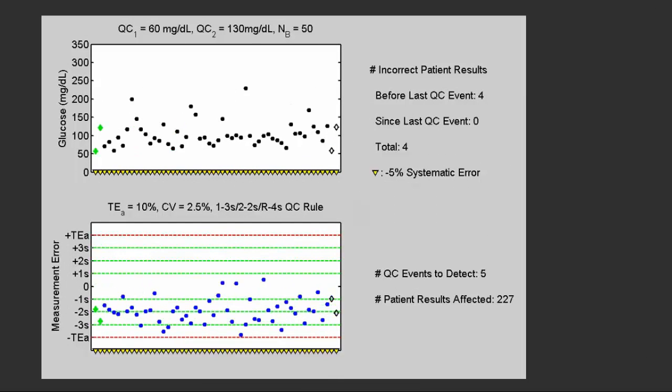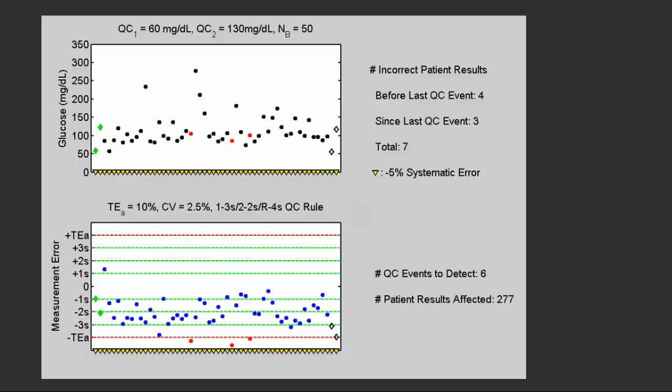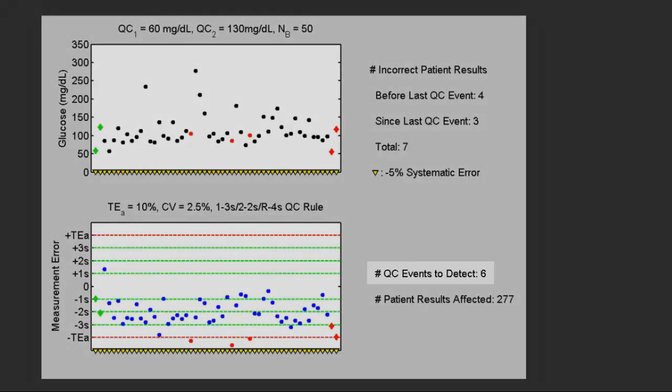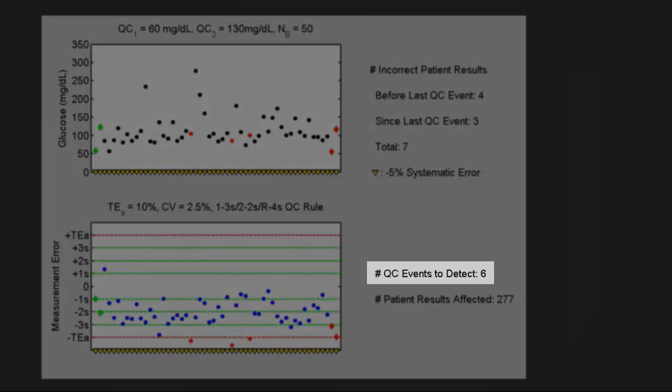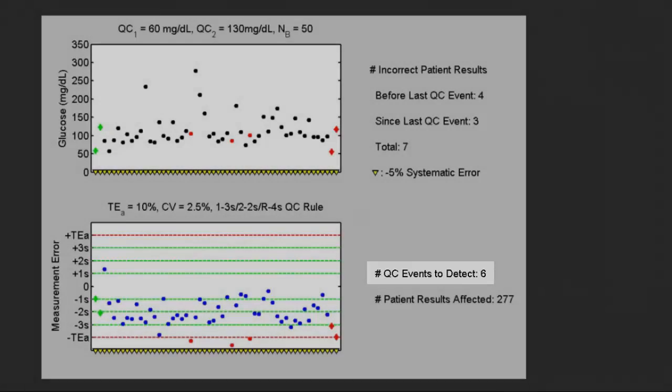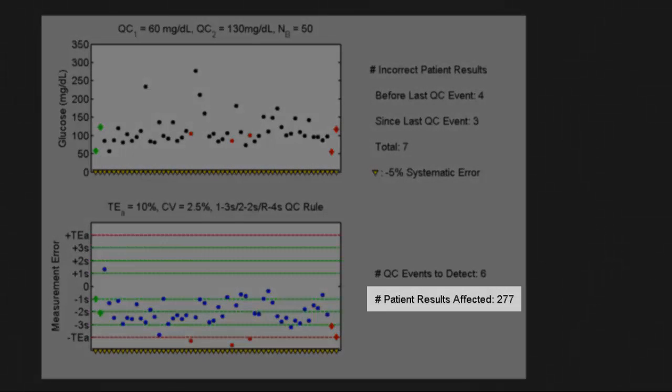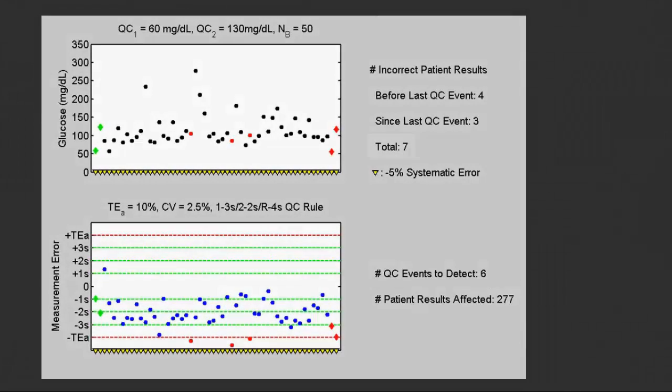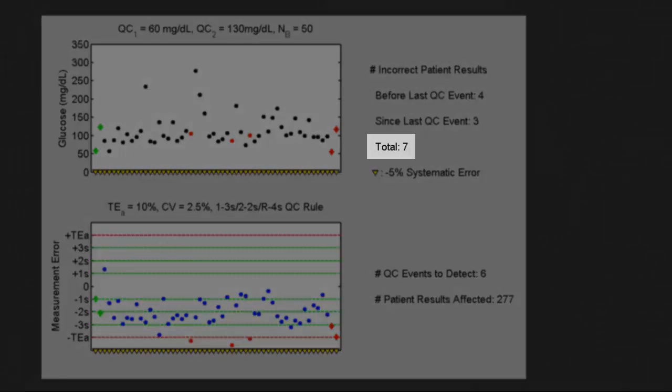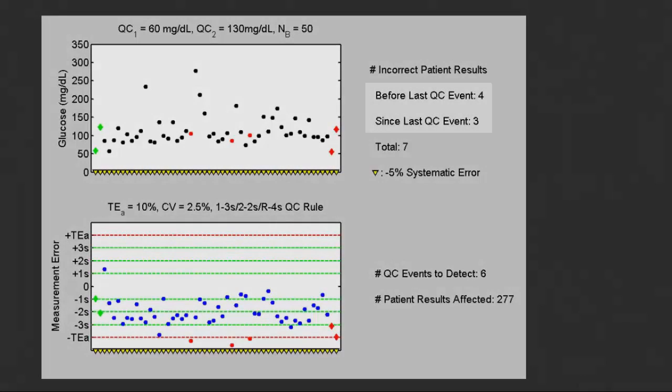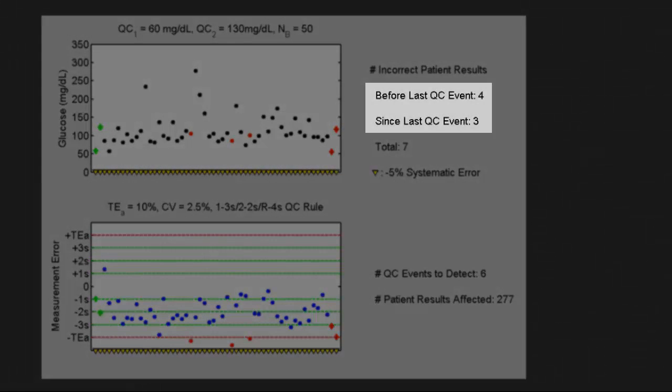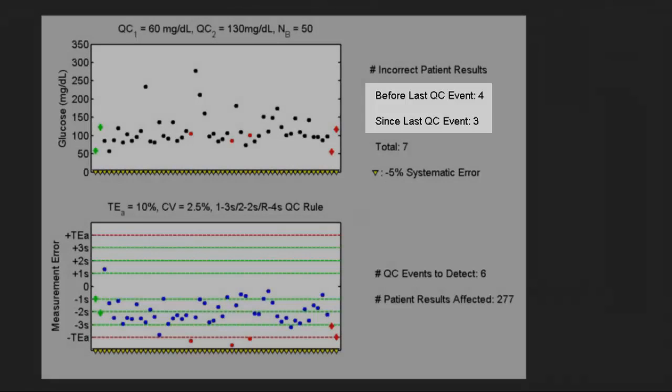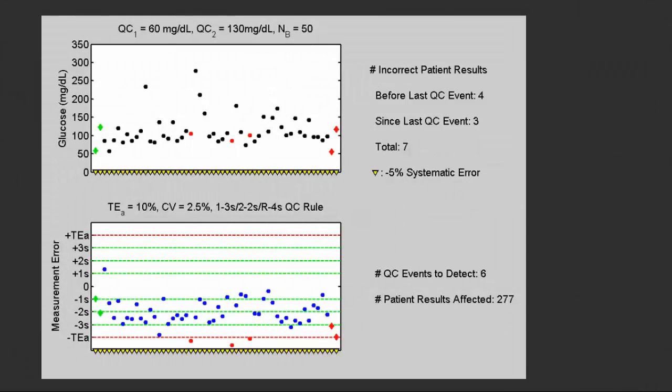Finally on the sixth try we get a QC rule rejection. We now have a QC result that is more than three SDs below its target. So in this case where a five percent shift has occurred, it took six QC events to detect it, and 277 patient results were affected by the out-of-control condition. Seven of those 277 are unacceptable: three of those have occurred since the last acceptable QC event and four were prior to the last acceptable QC.